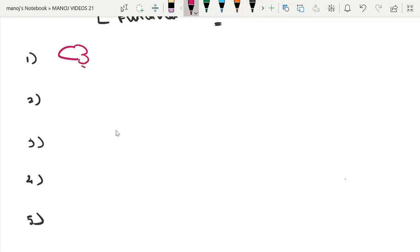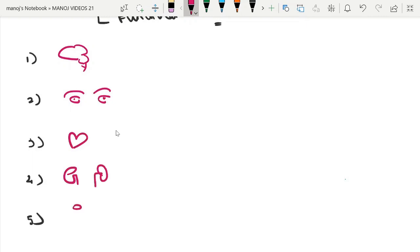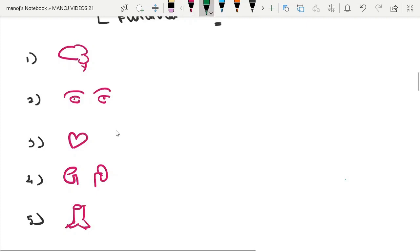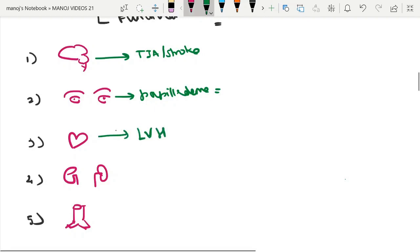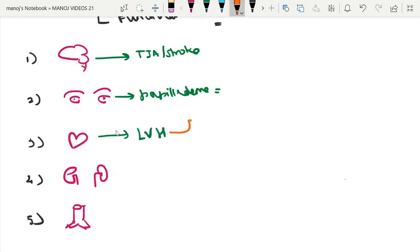The brain can be affected in the form of TIA or stroke. The eye can show papilledema, which can be detected on fundus examination. In the heart, there may be left ventricular hypertrophy (LVH), which can be detected with 2D echocardiography or ECG.